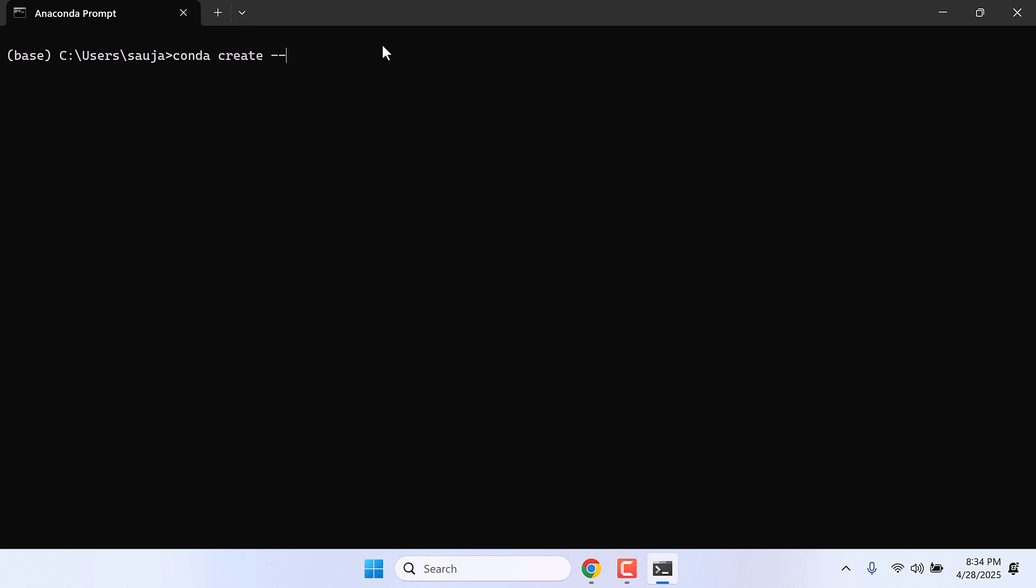Now let's create a Python environment. Type conda create --name ocrpdf python=3.12 and enter. So basically we are creating a Python environment 3.12 with the name OCR PDF.